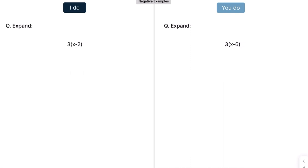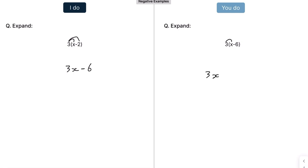Now we've got negatives. We're going to do the exact same thing — multiply everything outside by everything inside. So that's 3x, and there's a minus there, so that's going to be minus 6. Press pause and have a go at this one. That's going to give us 3x minus 18.